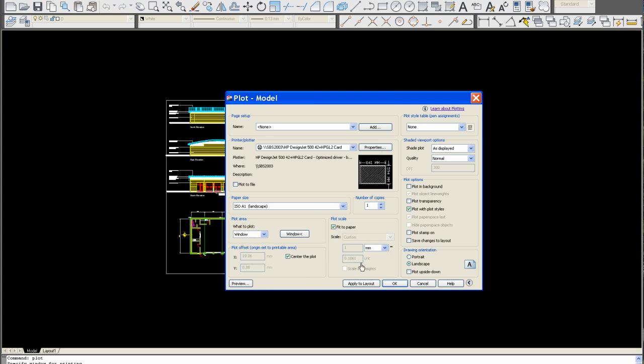Fit to. Now, we know this is there or thereabouts, because this drawing is drawn at 1 to 100. So you can see we've got 0.1061. We're looking for 0.1 or there or thereabouts.